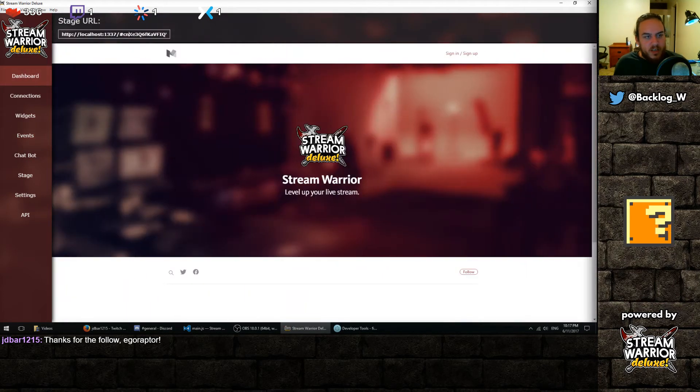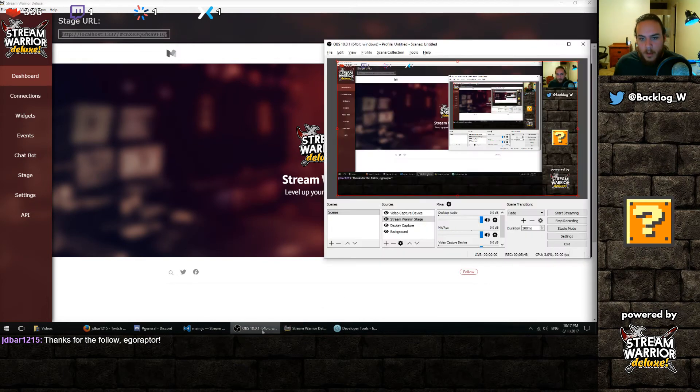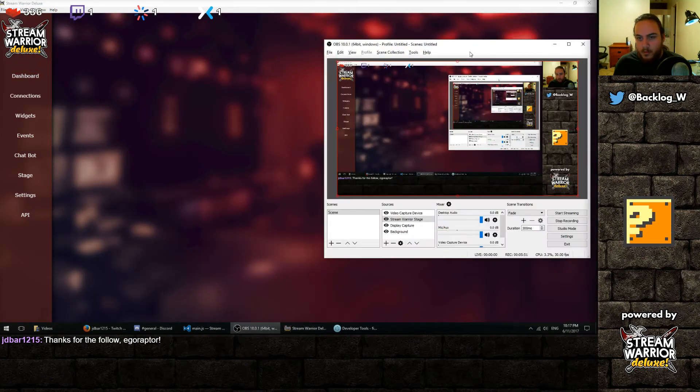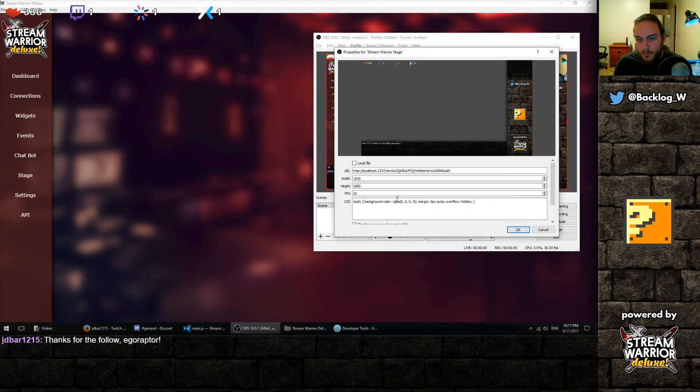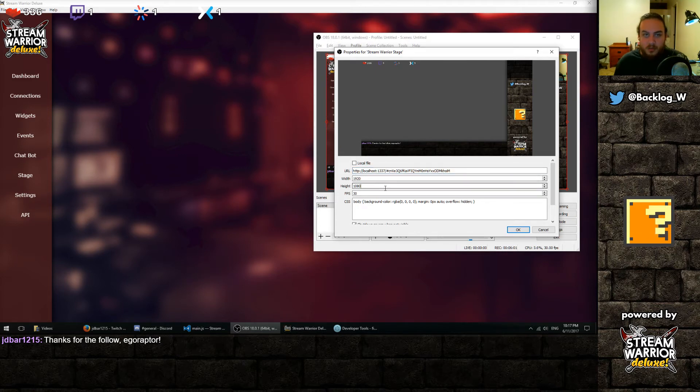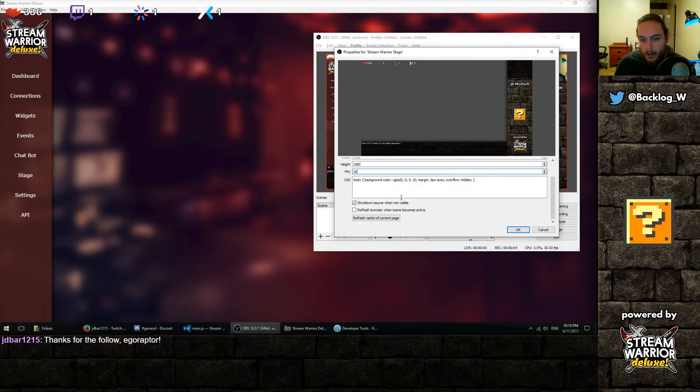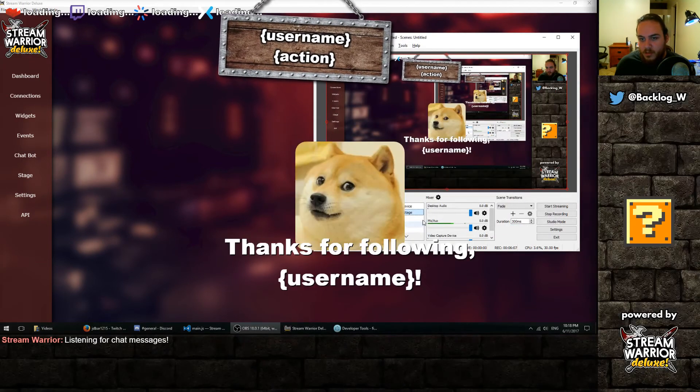So we can go to our dashboard, copy our URL, and I already have it set up with OBS here. There we go. I already have it set up in a browser source. You just paste your URL right there, and it should load up. You want to set the width and height, the actual width and height of your stream, obviously. And that should be it.